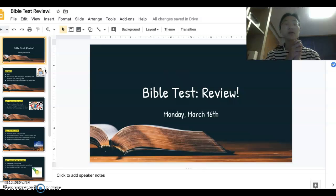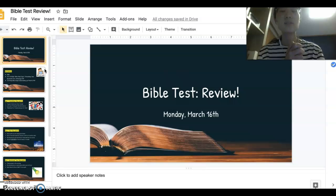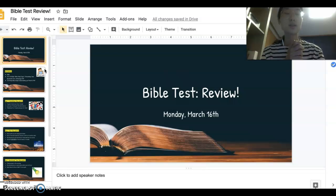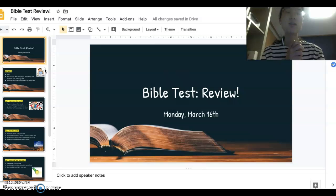Please be with our fifth graders today as they take their tests this week. Please help them to remember everything they learned and to feel calm and confident when taking these tests. In Jesus' name we pray. Amen.